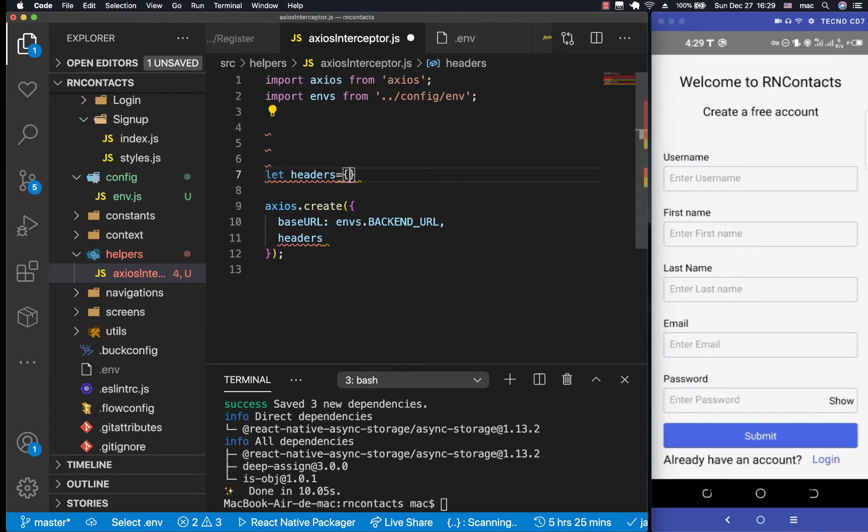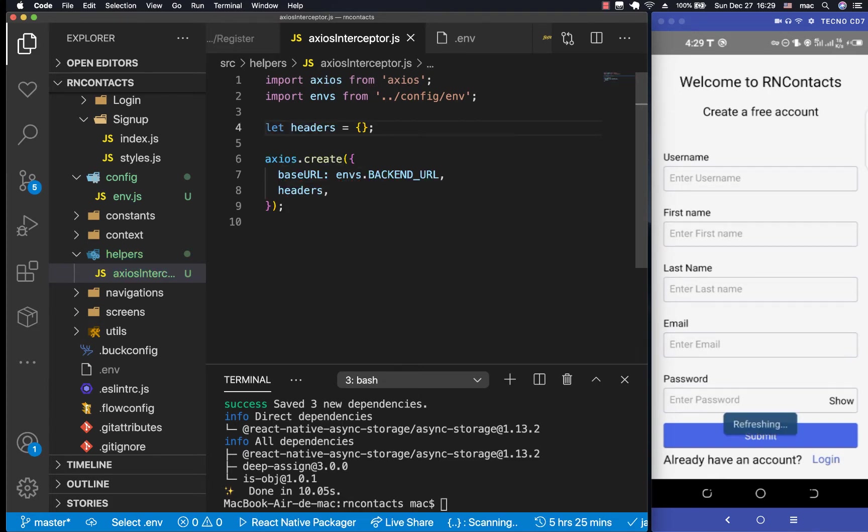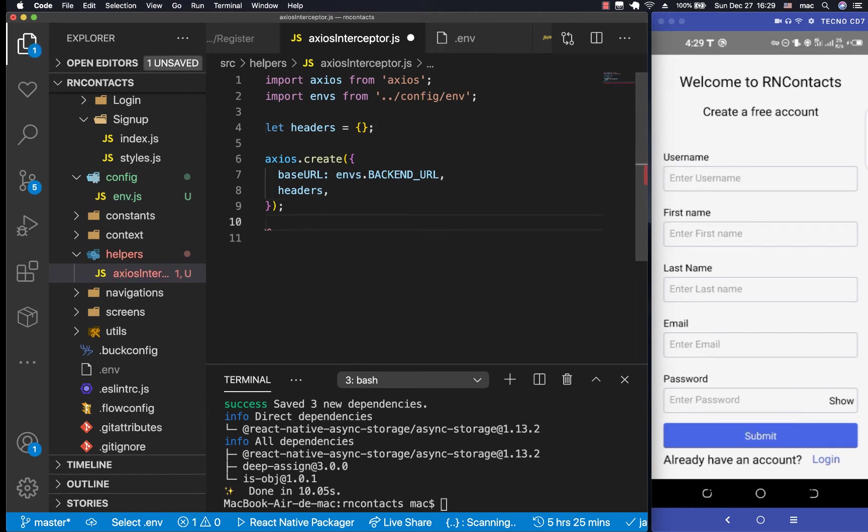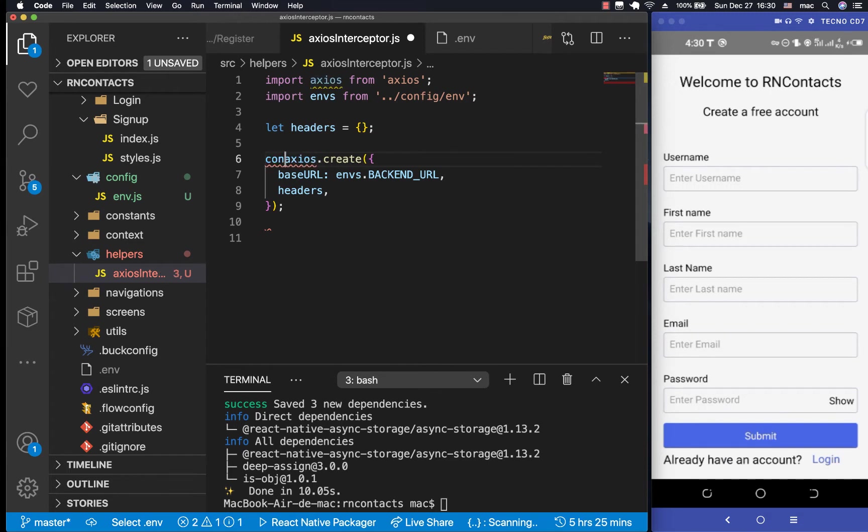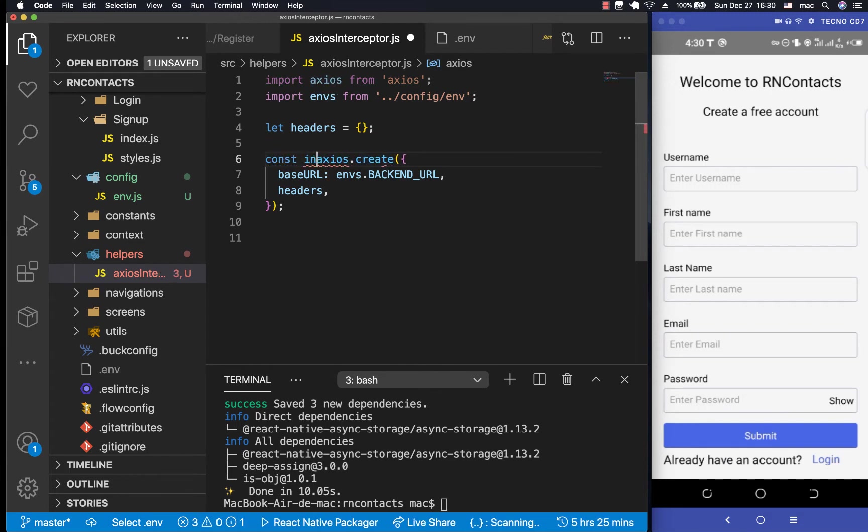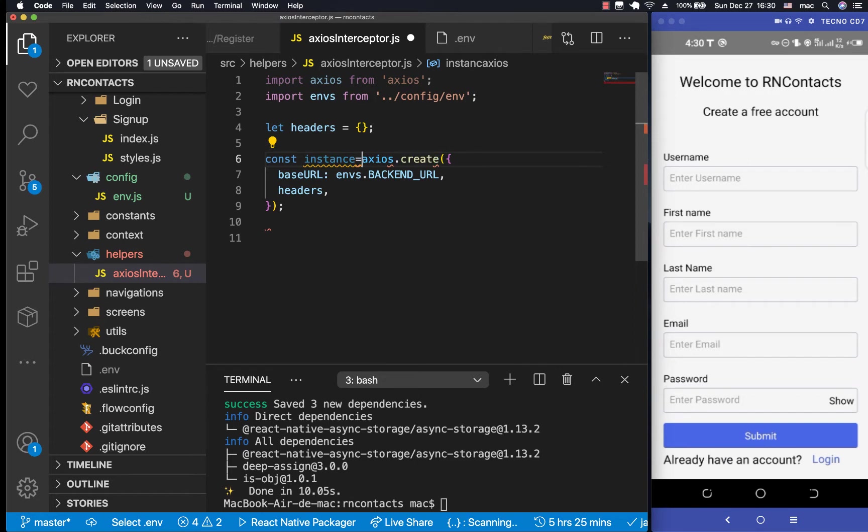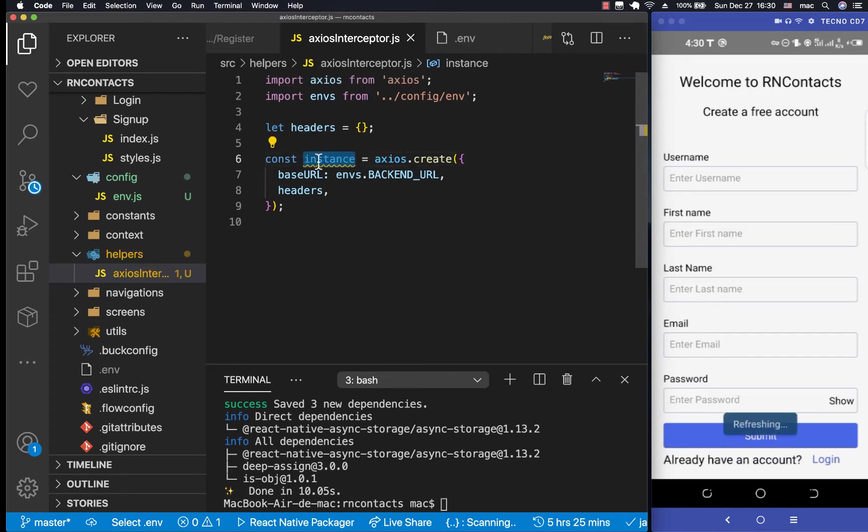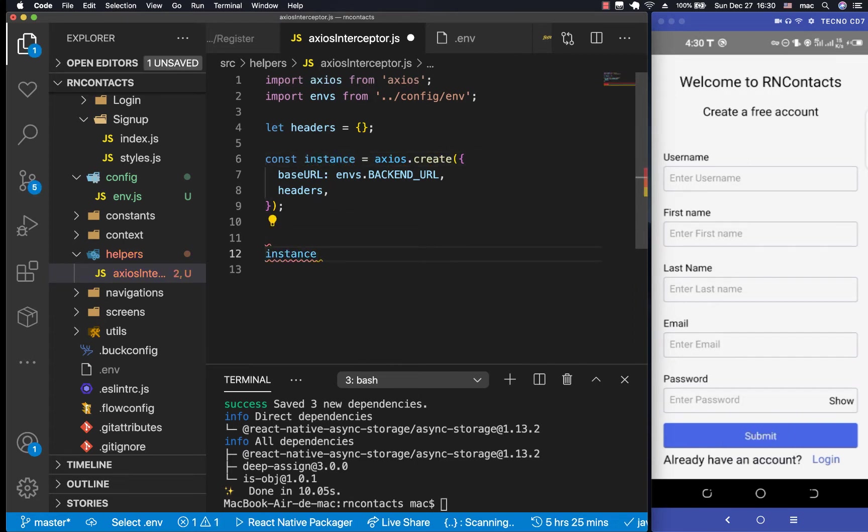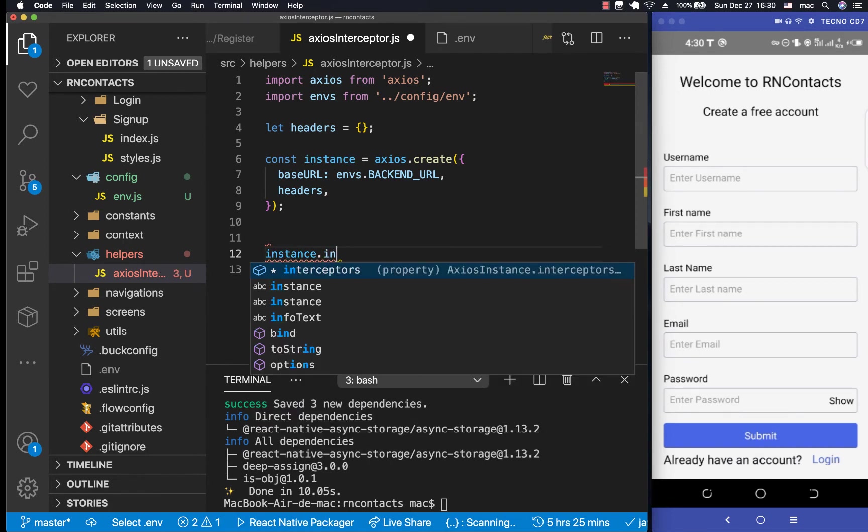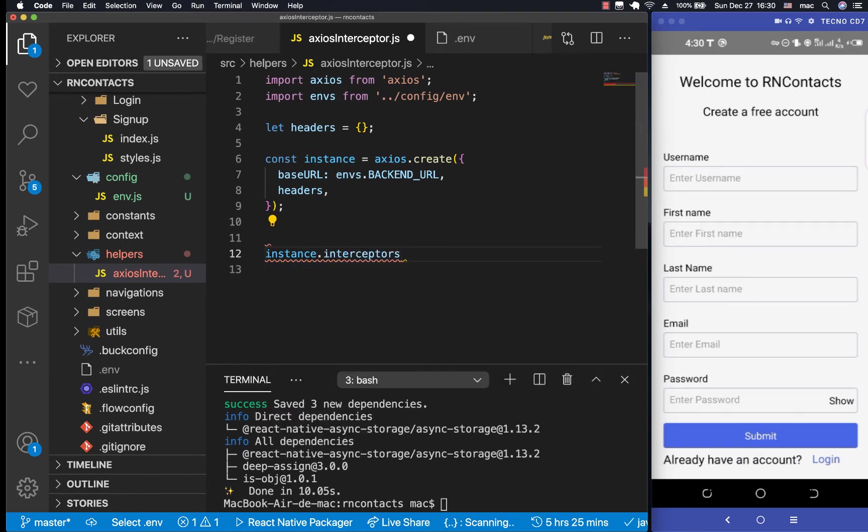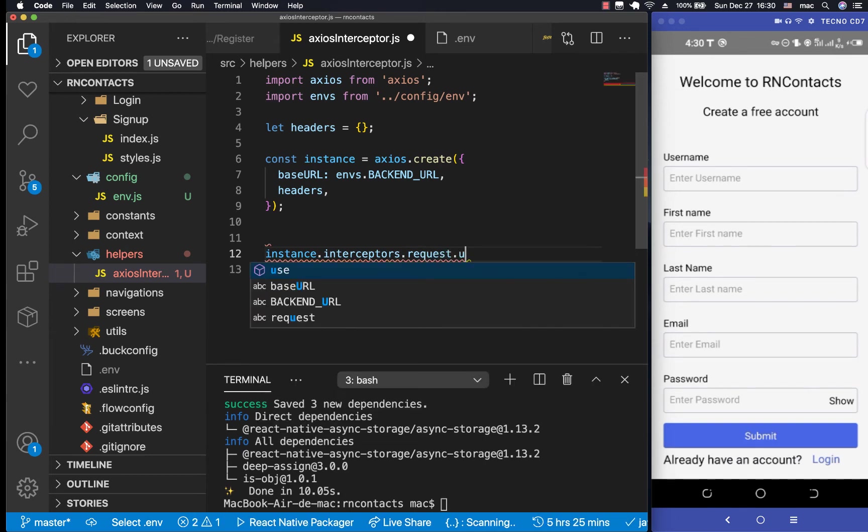And then right here, we need to create something called an interceptor, actually, specifically a request interceptor. So for us to do a request interceptor, whenever we create, whenever we say Axios.create, it gives us an Axios instance. So we can get that, let's say instance is going to be Axios.create. Now here, you can do instance.interceptors, then we want to intercept the request, so we can do request.use.